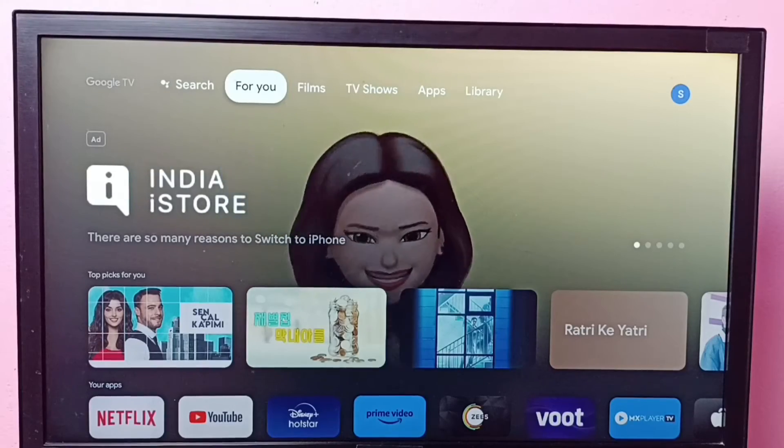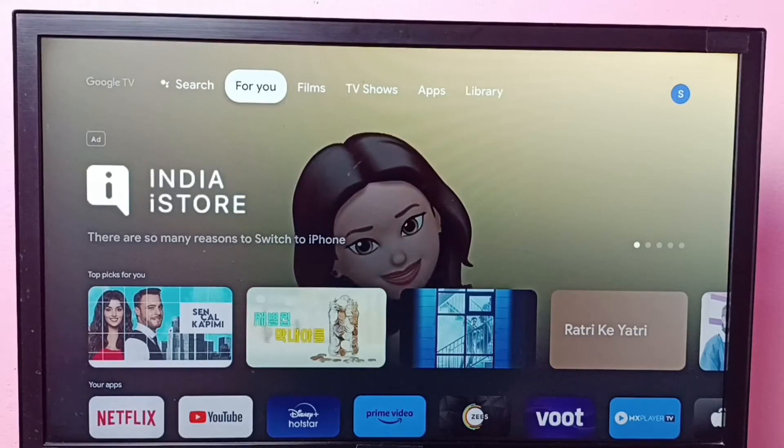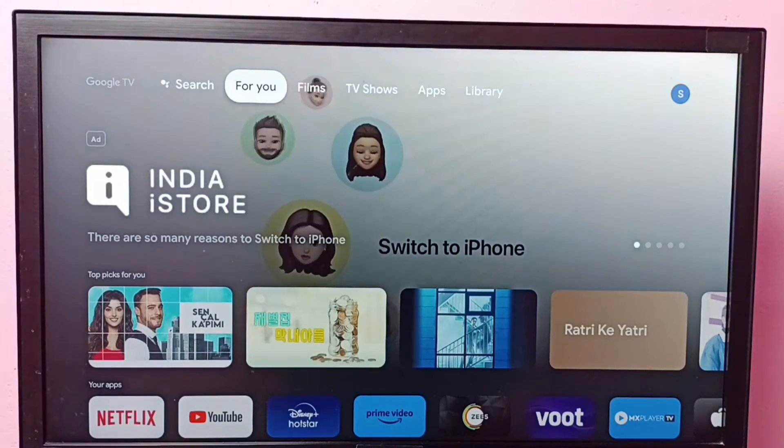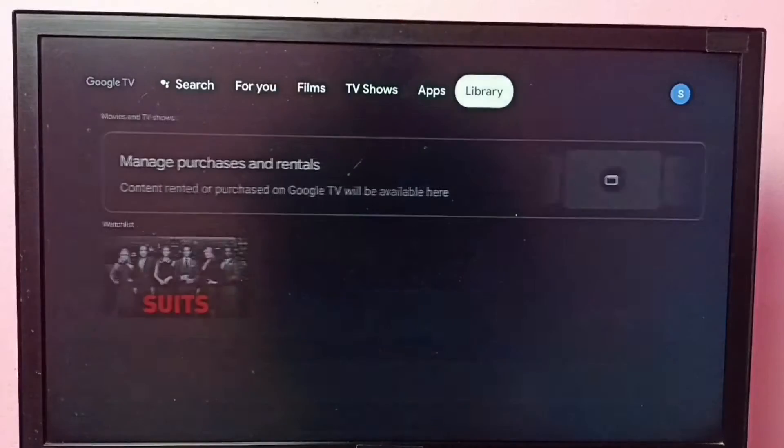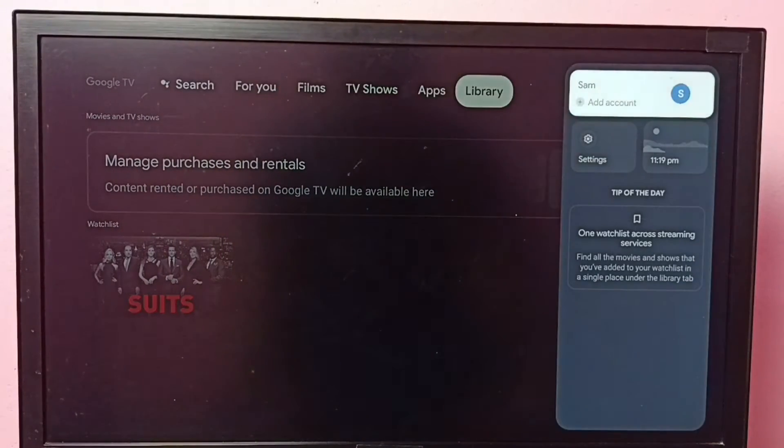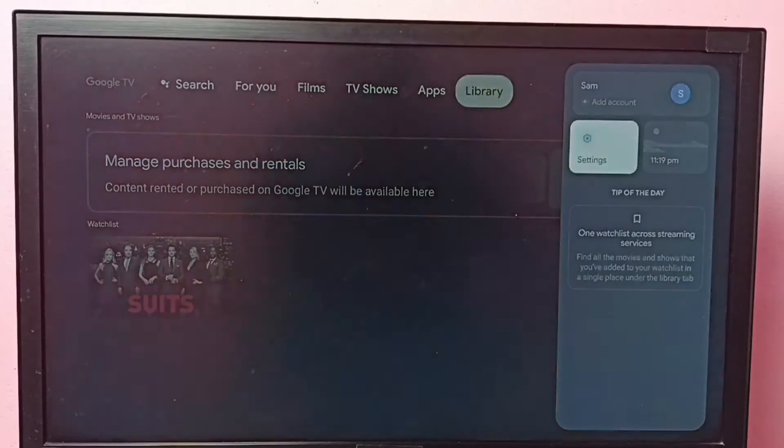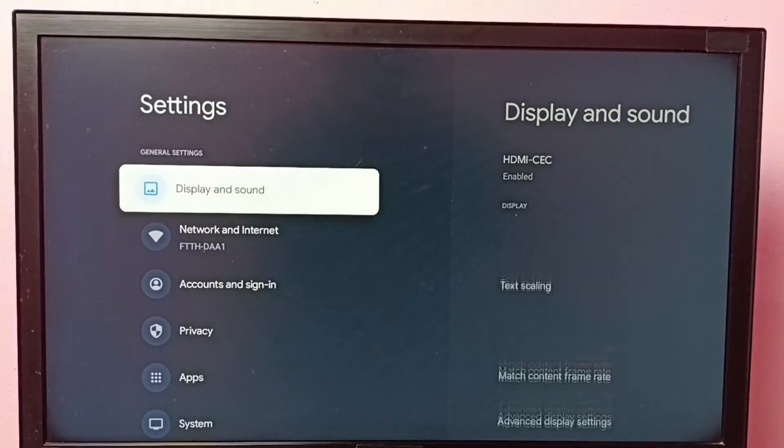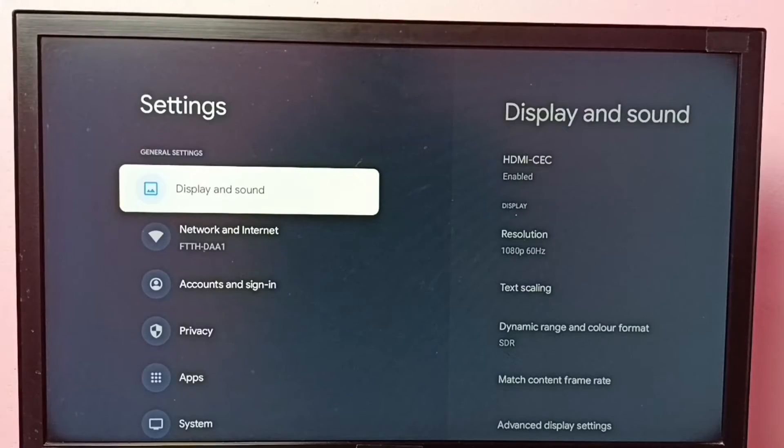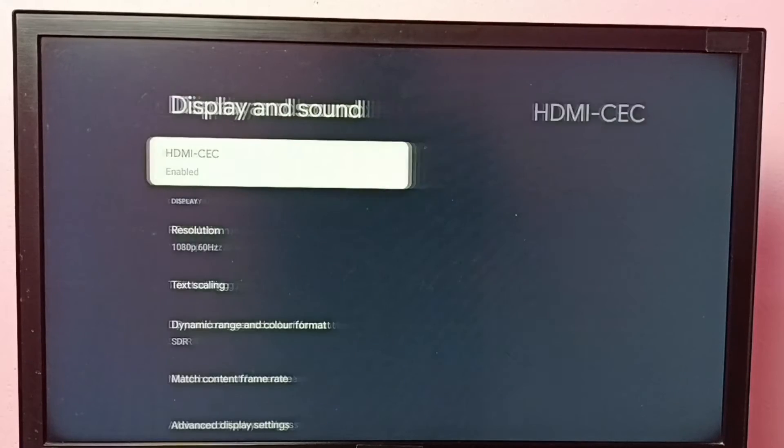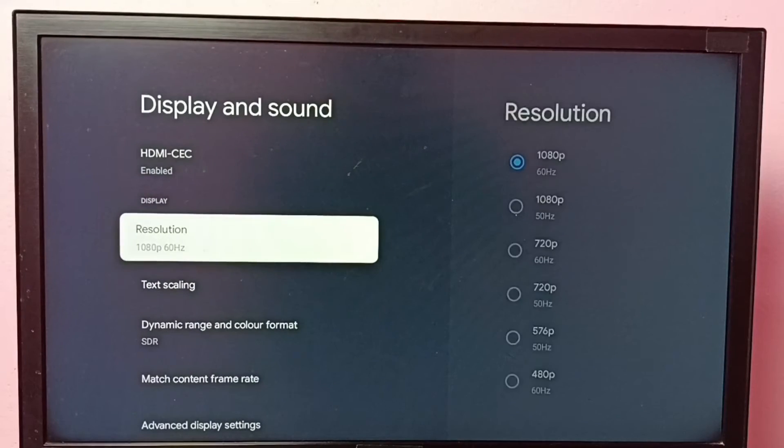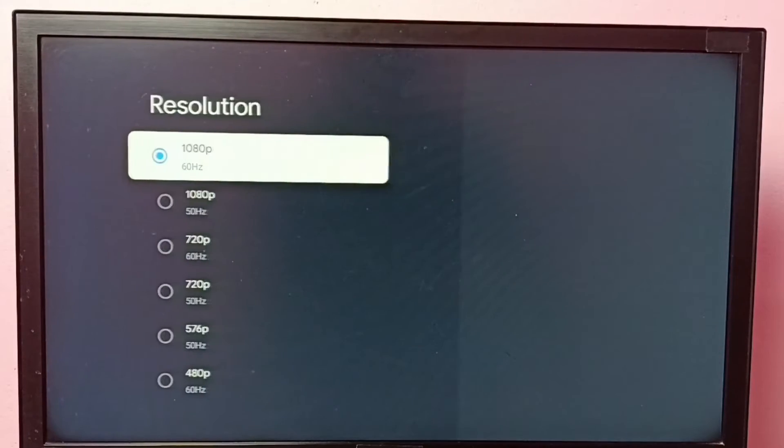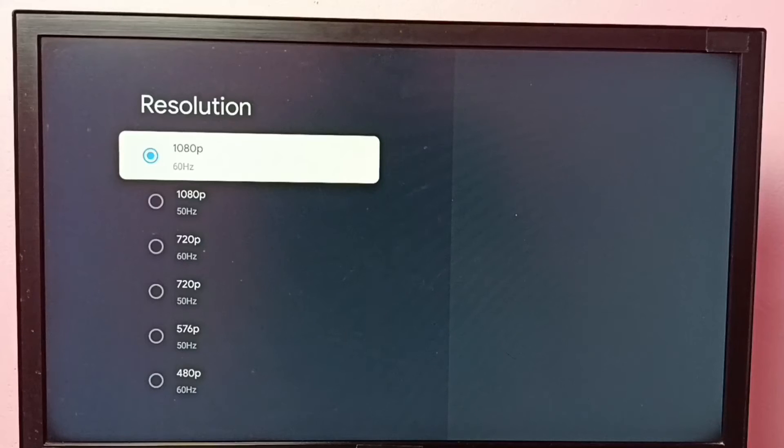Hi friends, this video shows how to change screen resolution. First go to settings, select settings, then go to display and sound, select resolution. So here we can see the available options.